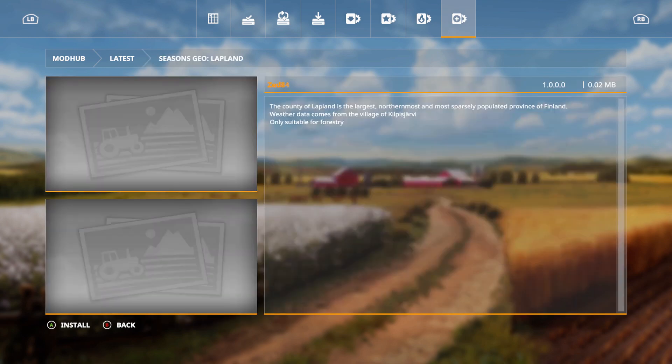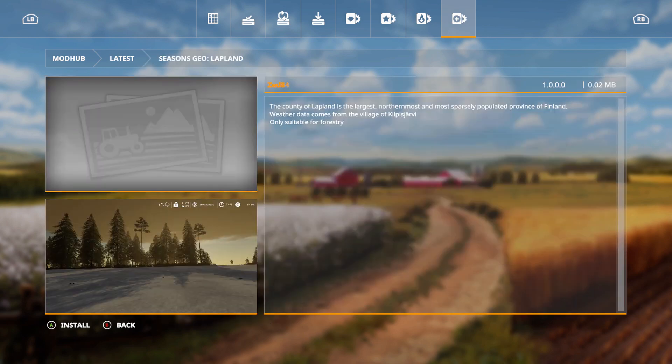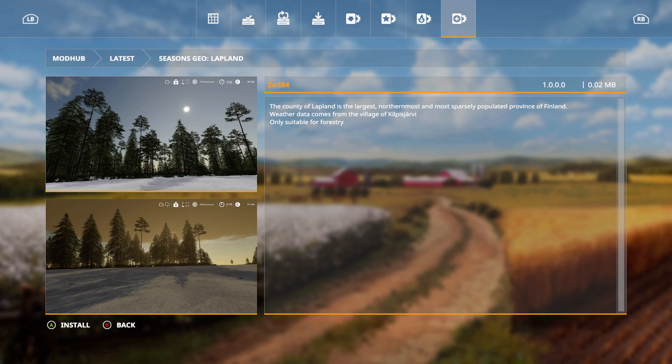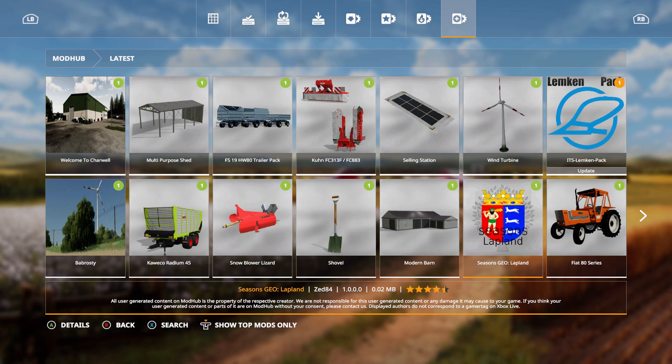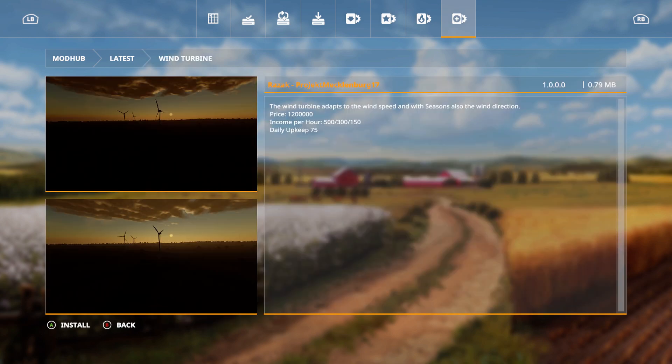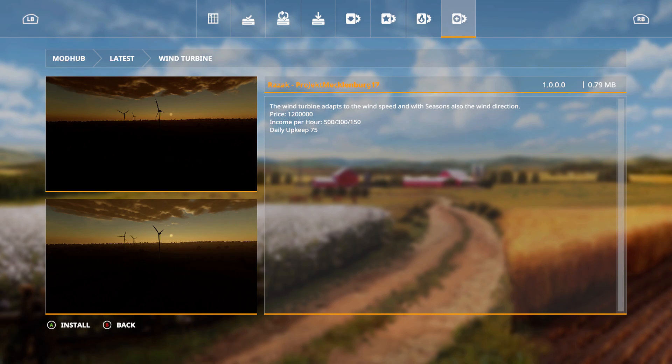Seasons Geo Lapland. The county of Lapland is the largest, northernmost and most sparsely populated province of Finland. Weather data comes from the village of, I can't even pronounce that. Only suitable for forestry. We have the wind turbine. The wind turbine adapts to the wind speed but with Seasons also the wind direction. Price is 101,200,000. Income per hour 500, 300,000 and 150, daily upkeep 75.